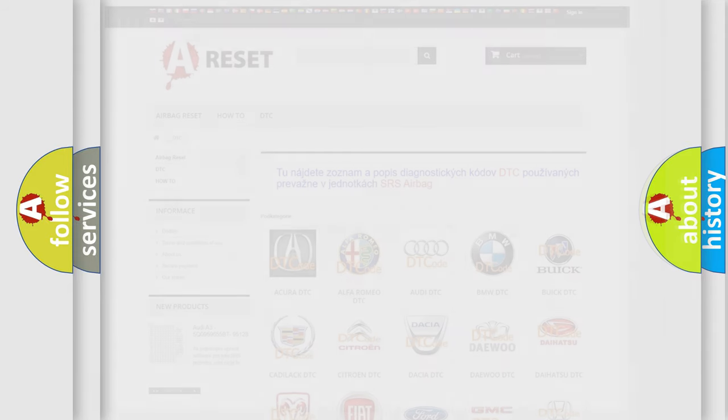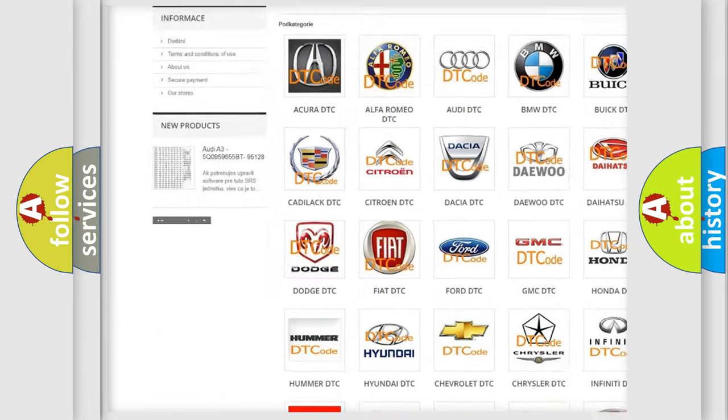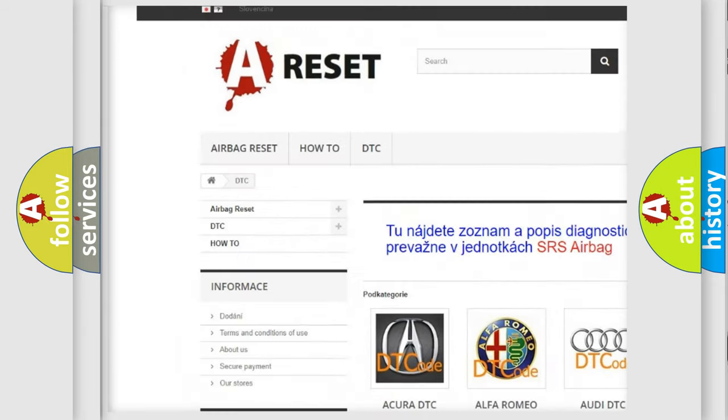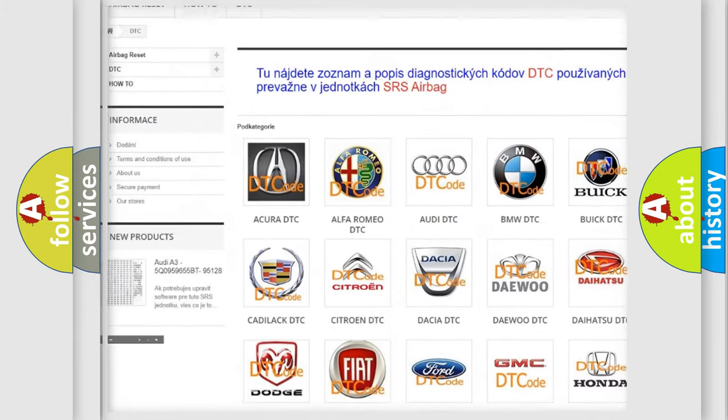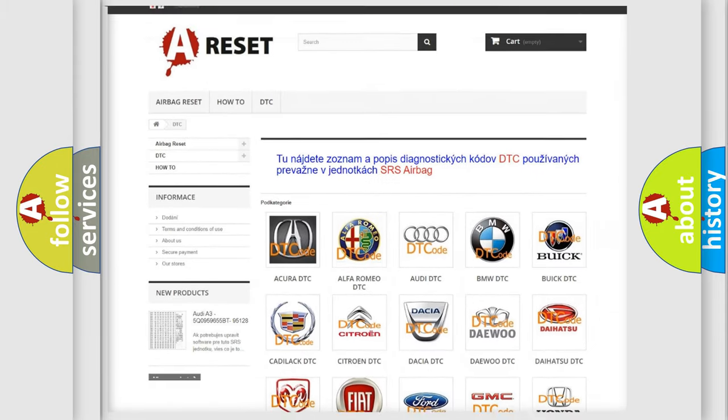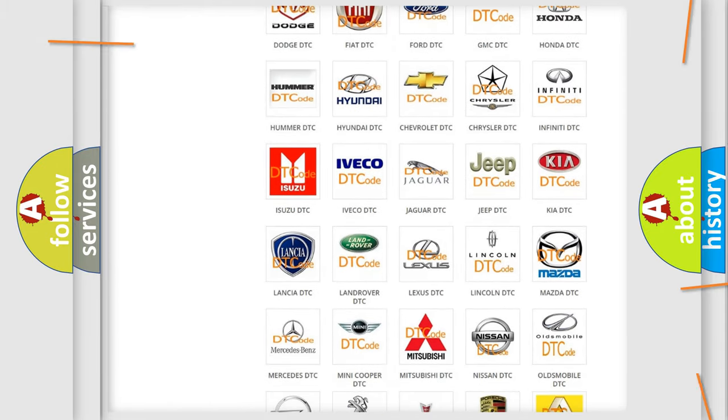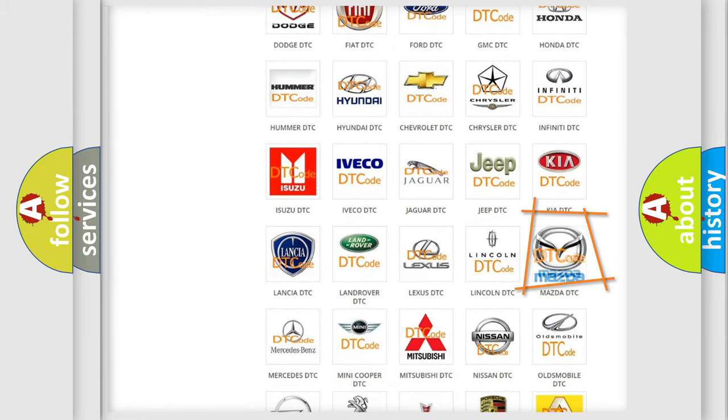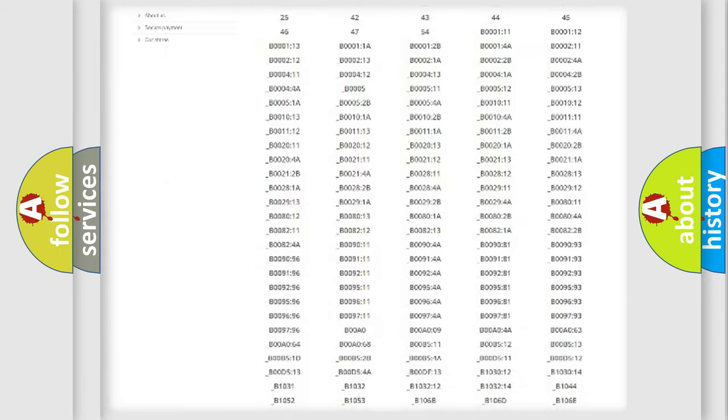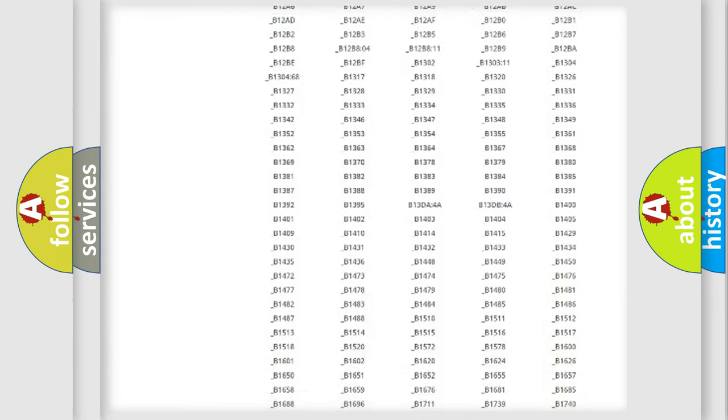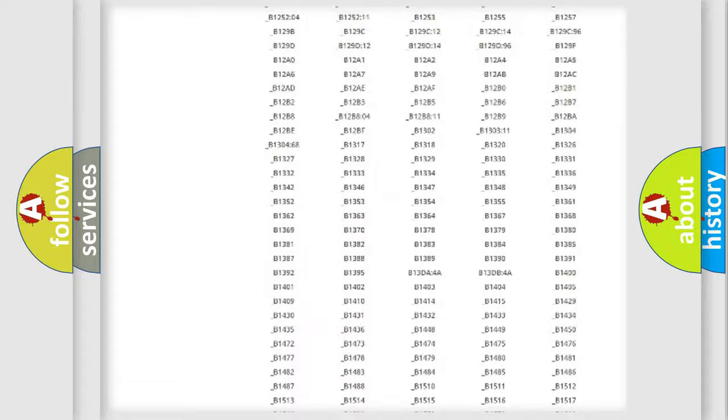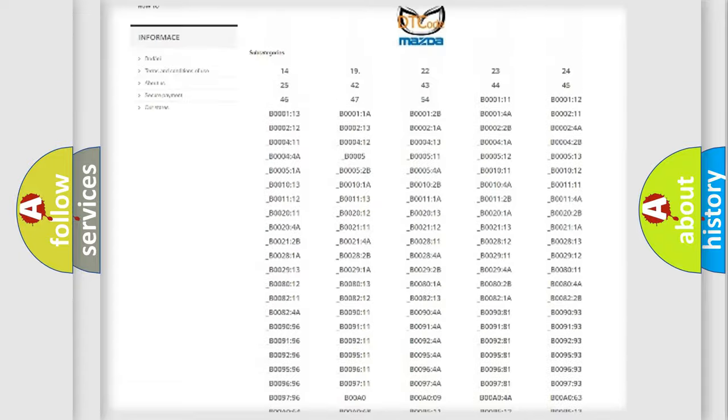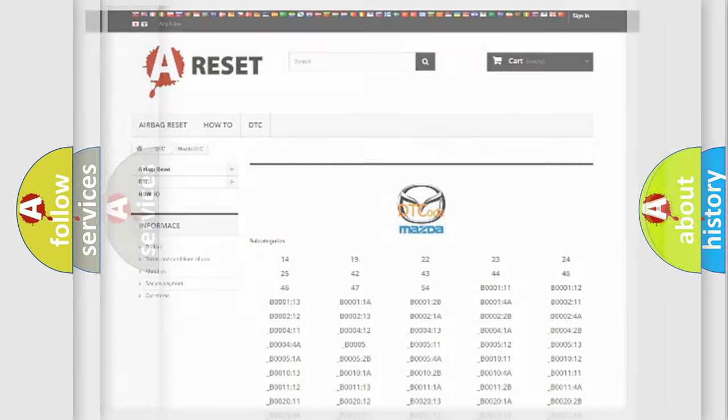Our website airbagreset.sk produces useful videos for you. You do not have to go through the OBD2 protocol anymore to know how to troubleshoot any car breakdown. You will find all the diagnostic codes that can be diagnosed in Mazda vehicles, also many other useful things.